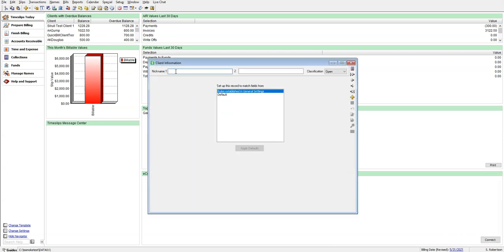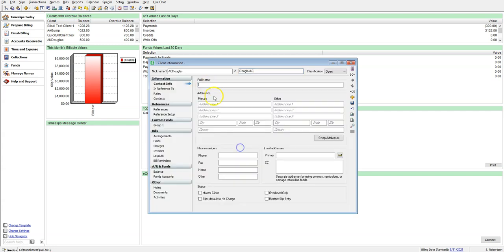Let's name this client AC Douglas for nickname 1 and then Douglas AC for nickname 2. Click Apply Defaults and then enter AC Douglas for full name and click Save.